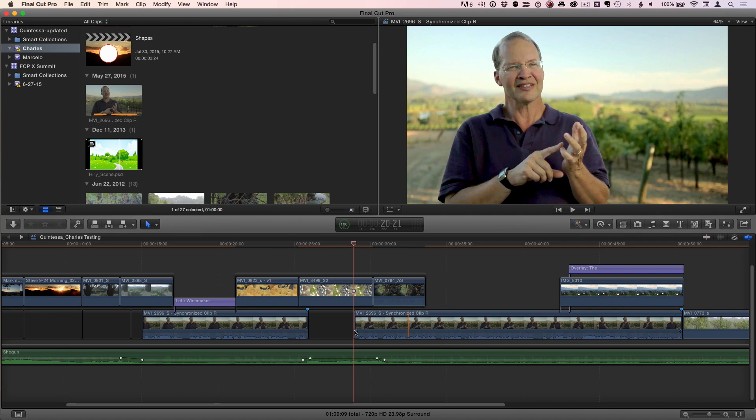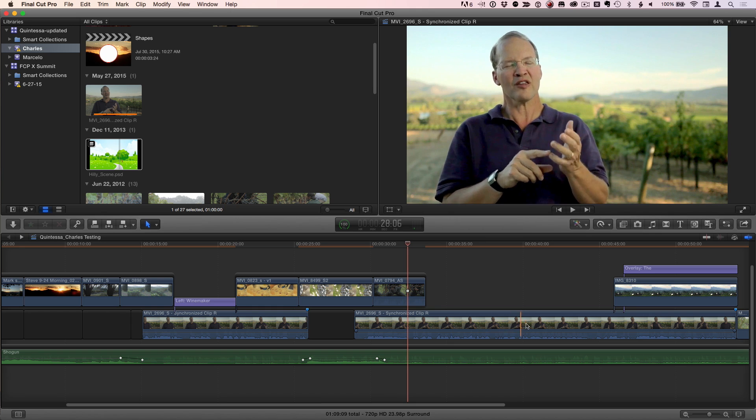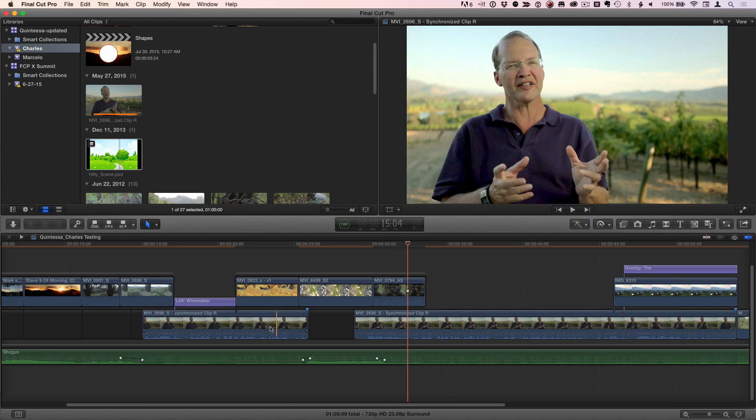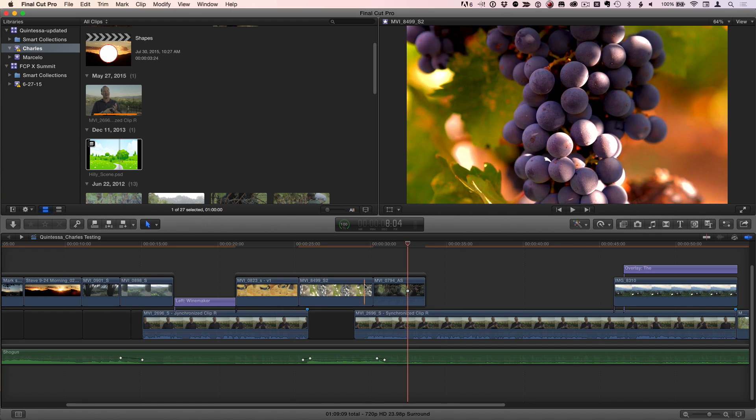Yep, exactly. So just by moving the pointer and seeing that clip skimming, finding where you want, whatever clip you're on, that is the clip that will be affected. So here's another example.